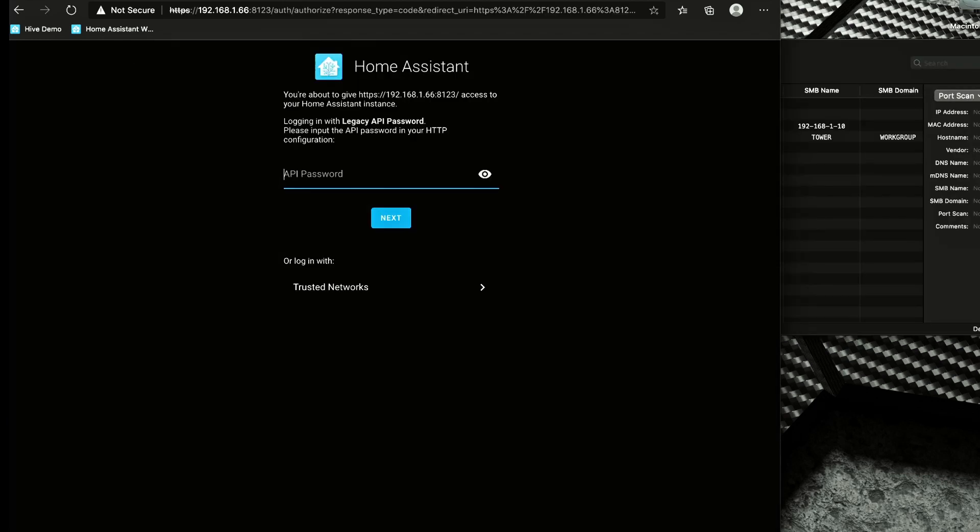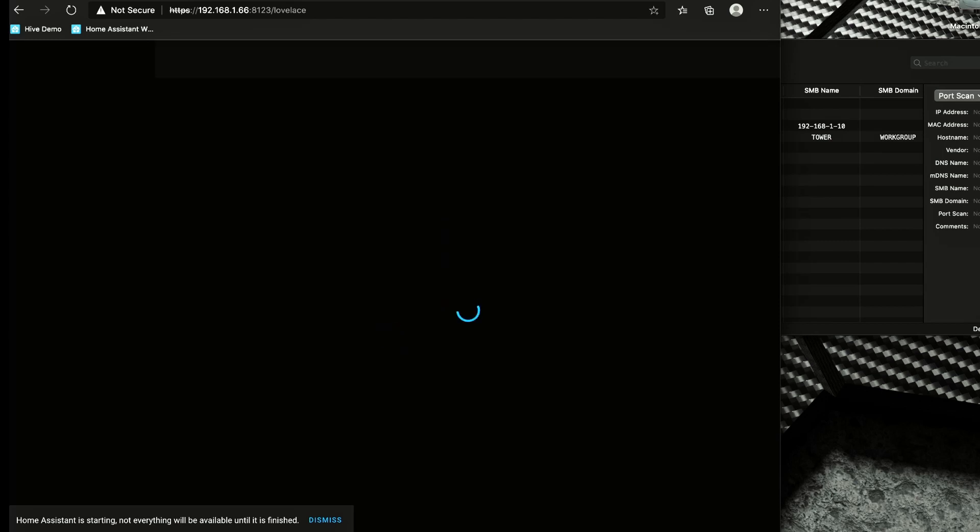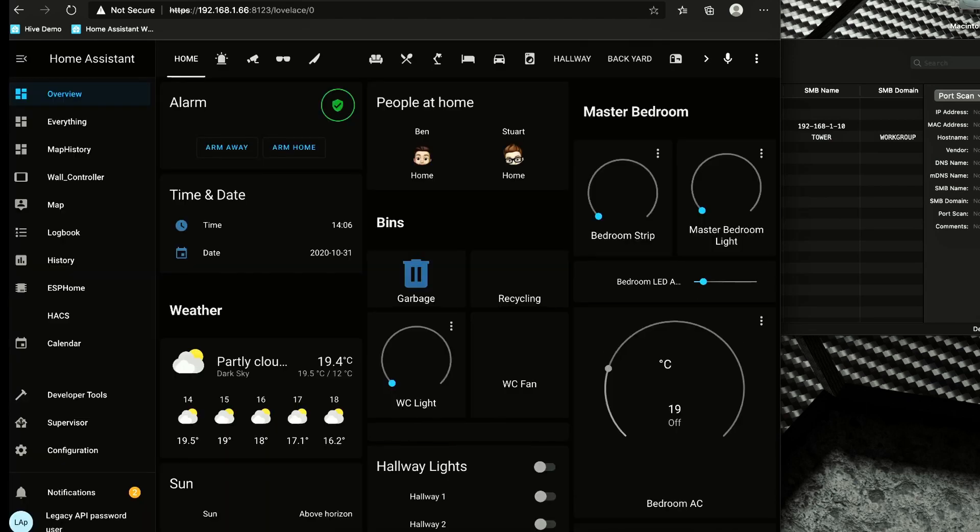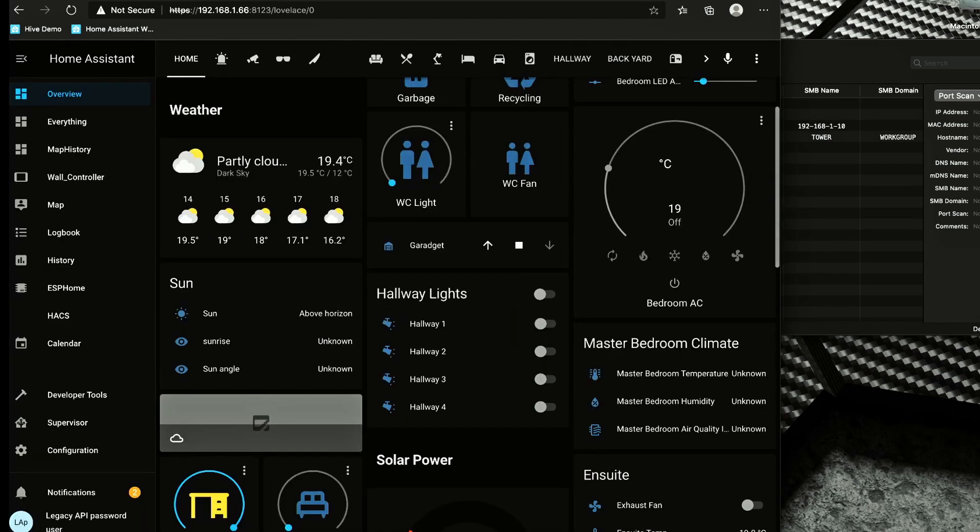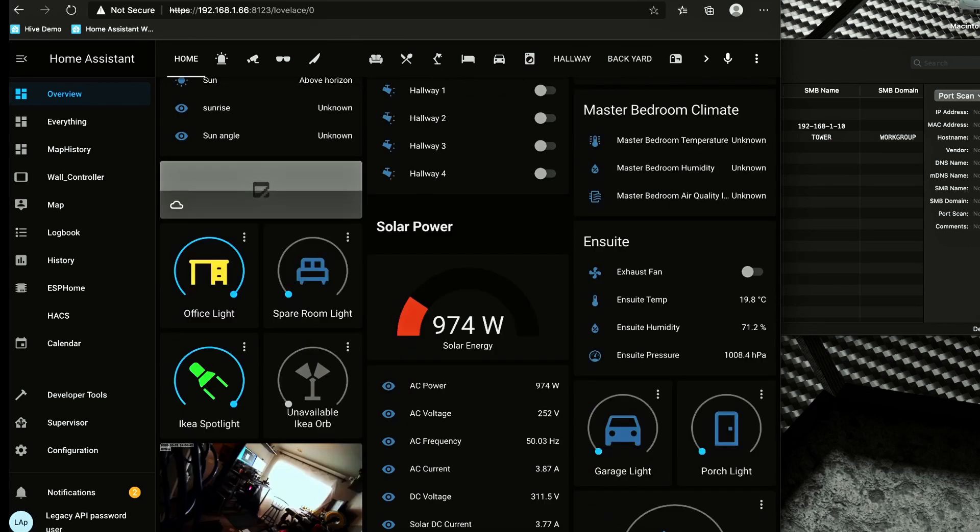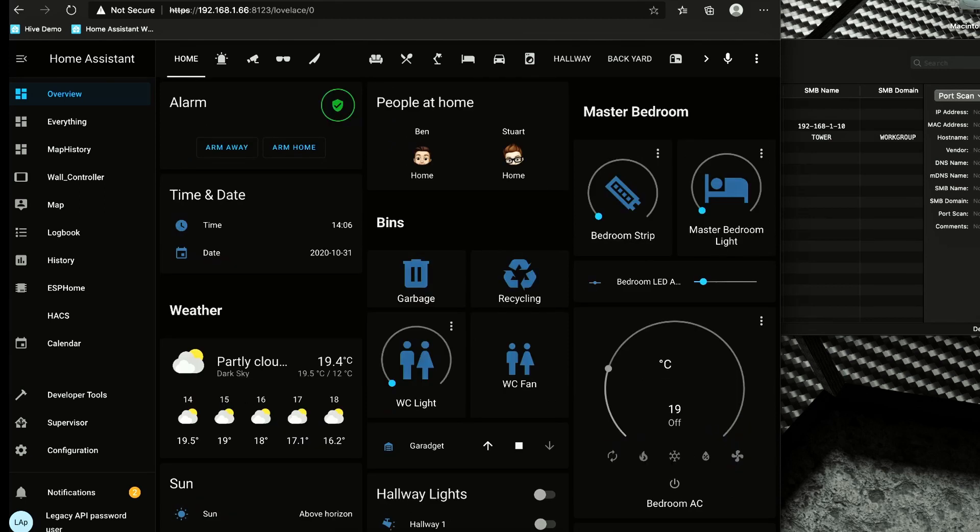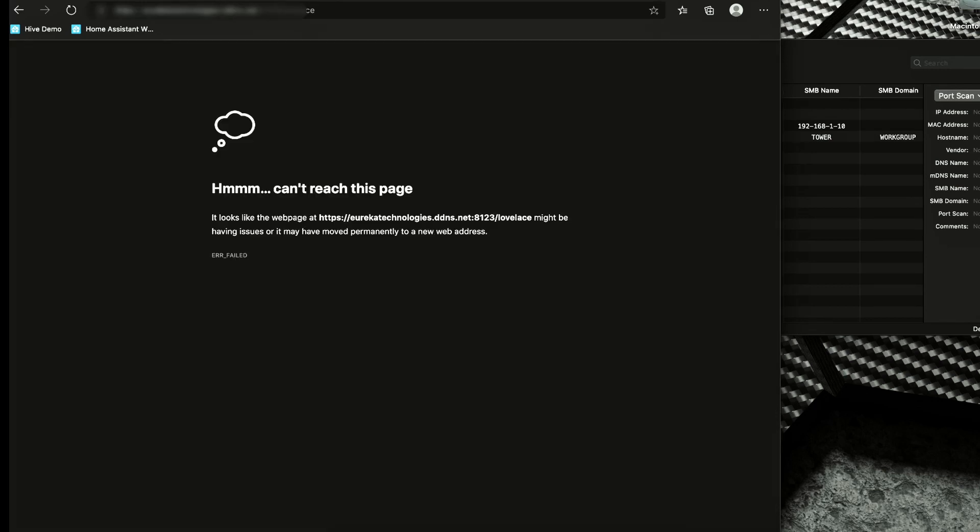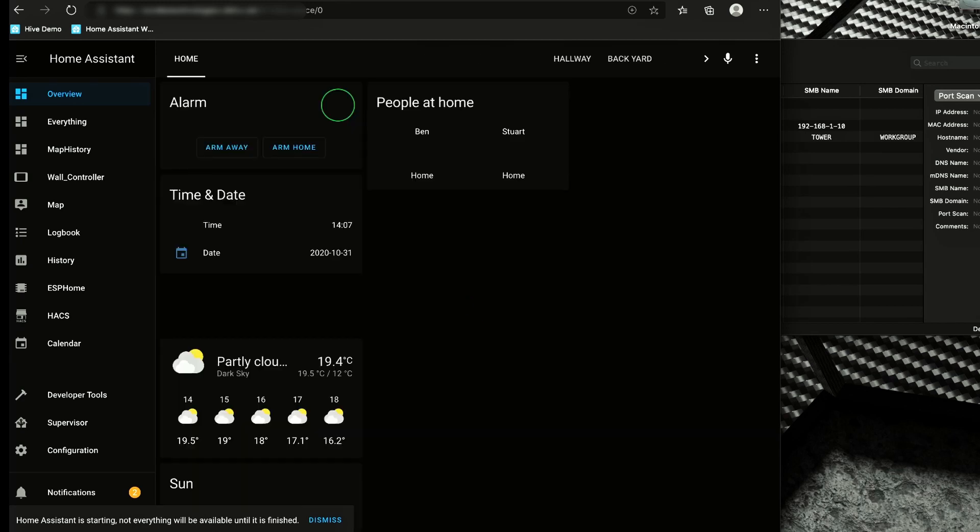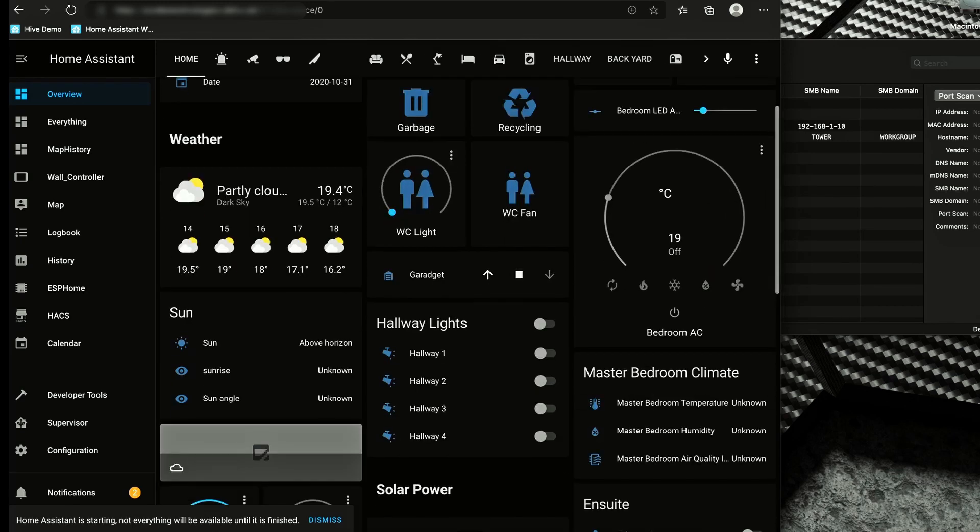OK, so after modifying my static IP and restoring the snapshot, I am now at my web interface. So I'm going to sign in with my API password. And it still says it's still starting up and not everything will be available. We'll just dismiss that because we know about that. And that's looking pretty good. Everything appears to be loading up. My integrations appear to be working. And let's just check the external connectivity. Yeah, so my redirection and dynamic DNS is all working as well.